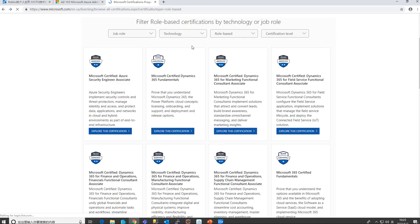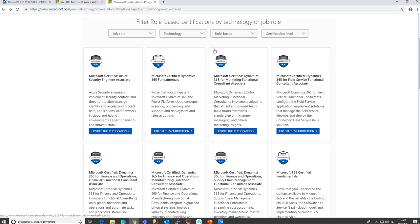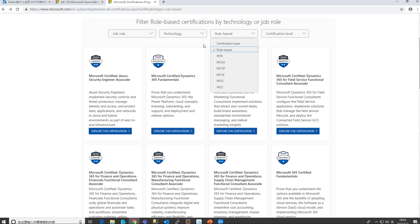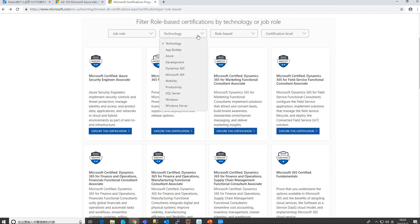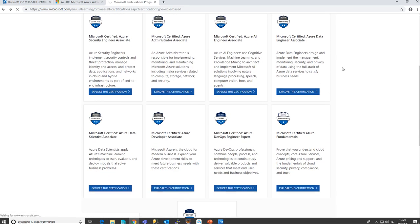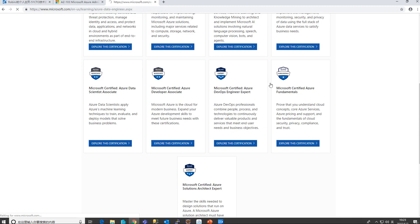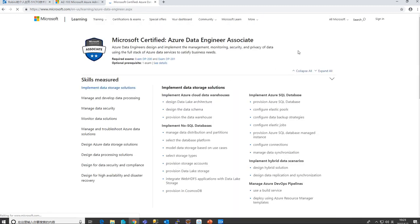For folks who already took those exams, don't worry — they're not invalid. Microsoft just has a new exam model. If you already have one, there's a transition exam available. Our focus now is on Azure role-based certification. Clicking on Azure, these are the exams available in the Azure category.